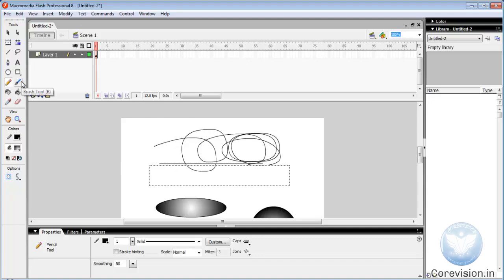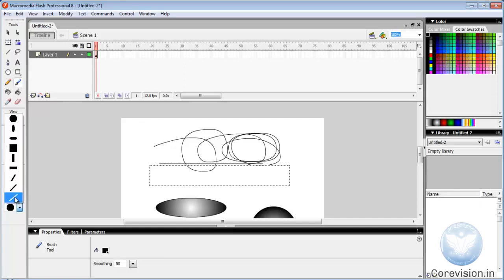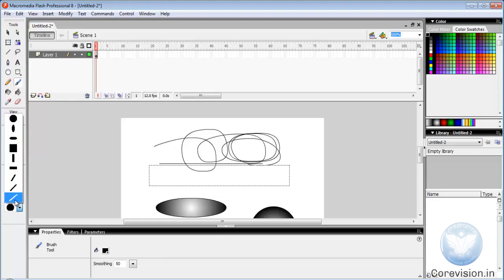Brush tool. If we want to draw a line of different shades and different widths, we can use the brush tool. The options are shown here.